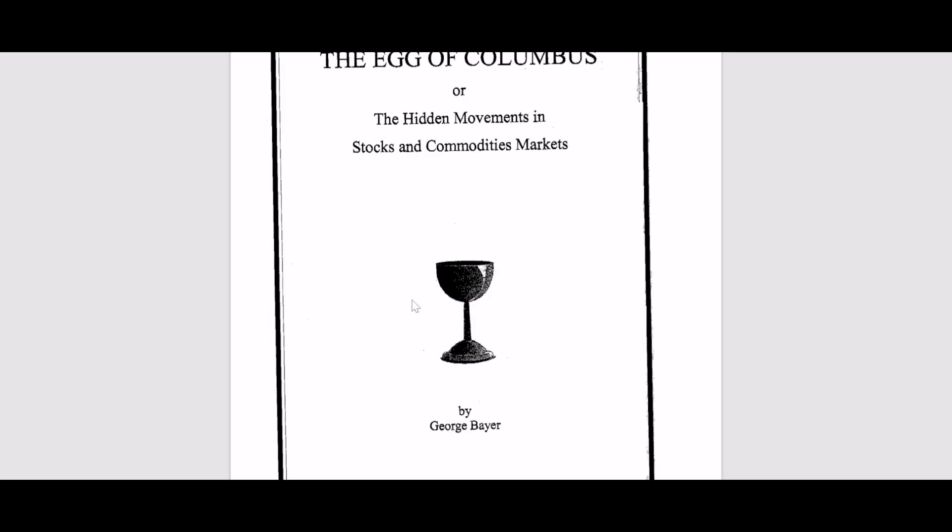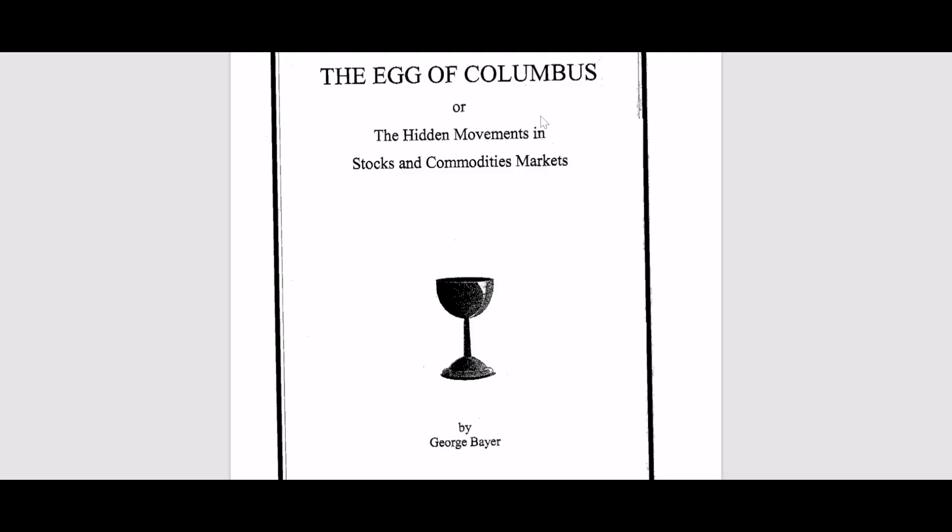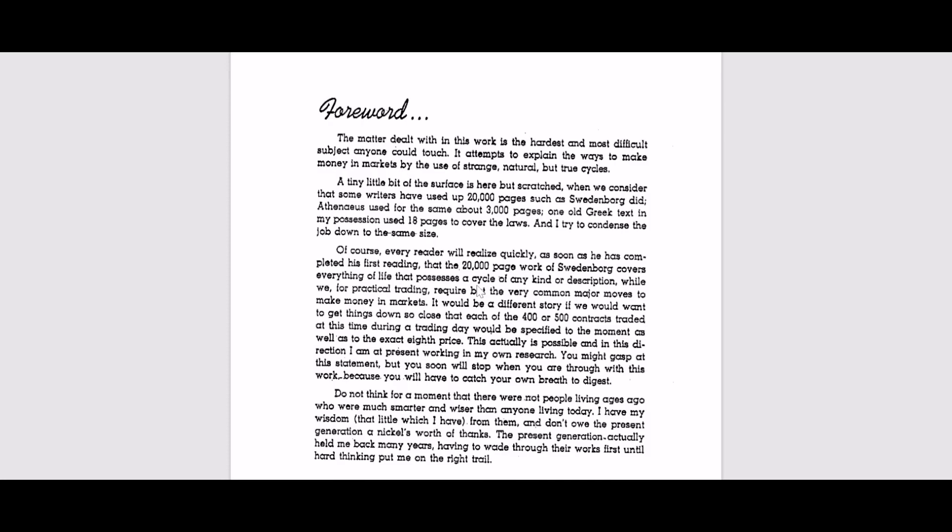Today I want to highlight his book The Egg of Columbus. This is a very small book which contains only 18 pages.